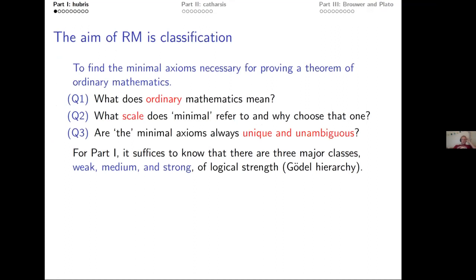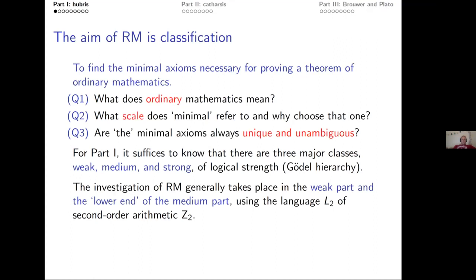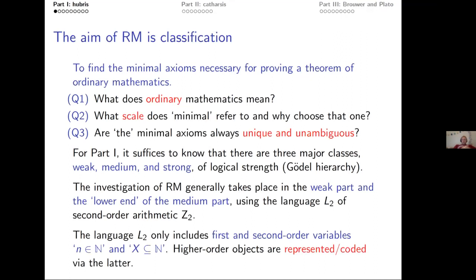If you classify things according to logical strength, there are three major classes: weak, medium, and strong — strong being mostly where set theory lives. This is called the Gödel hierarchy. Reverse math generally takes place in the weak part and the lower end of the medium part, and it uses the language L2 of second-order arithmetic. This language is rather frugal: it contains only first and second-order variables — natural numbers and sets of natural numbers. Higher-order objects such as functions on the reals or topologies are then represented or coded.